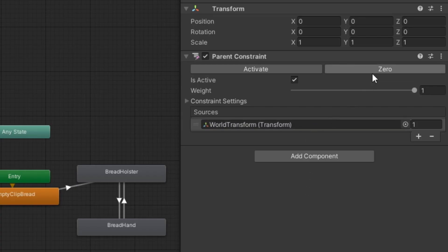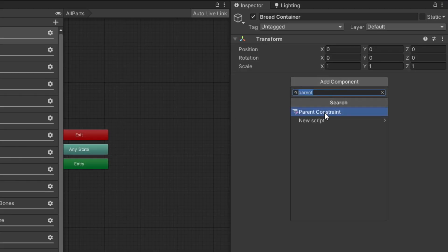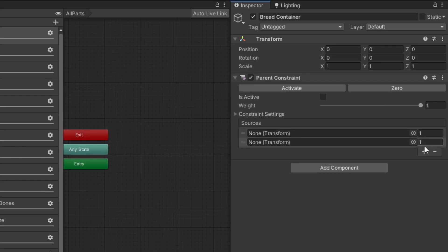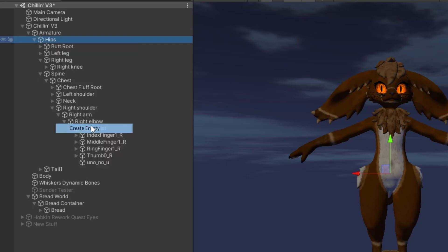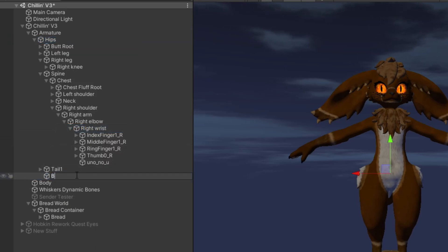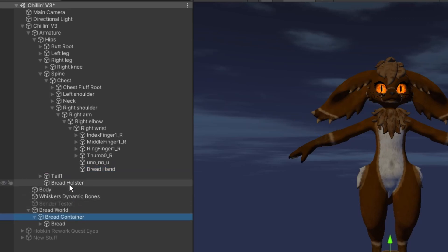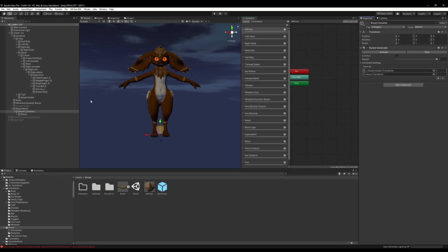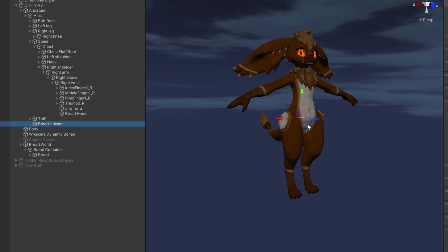Don't forget to zero it out — we'll use this alongside the contact system in the next video. Next we're going to head to our container, create a parent constraint for it, and add two sources to it. We'll head to our avatar's armature and create our holster location and our hand location. I selected my hips and I'm going to call this 'bread holster'. Next I'll use my right wrist, create another empty game object, and rename it to 'bread hand'. We'll drag and drop both game objects into our parent constraint starting with holster then hand, zero out the hand's weight, and also zero out the objects themselves which will activate the parent constraint.